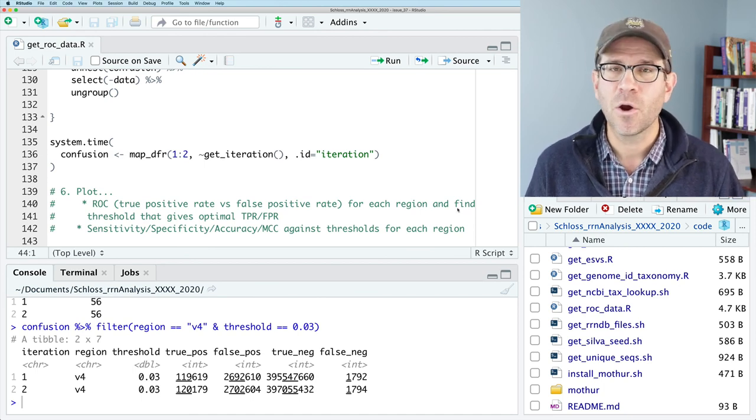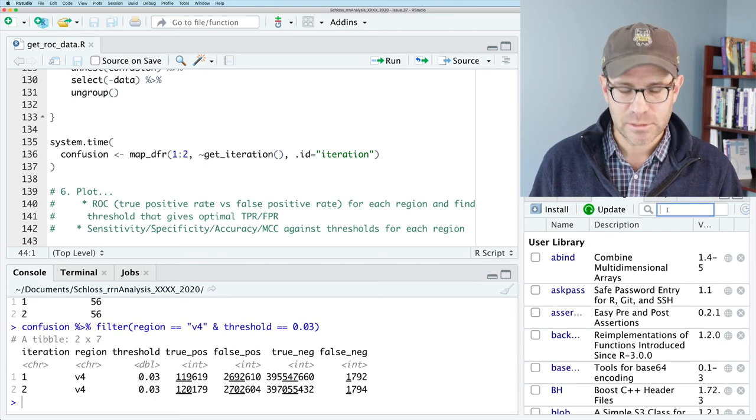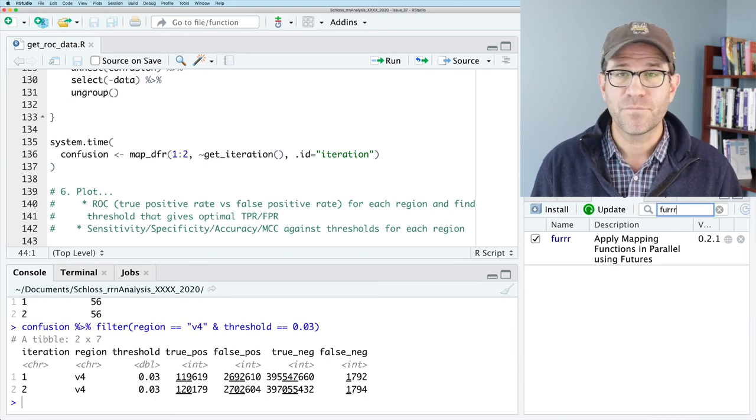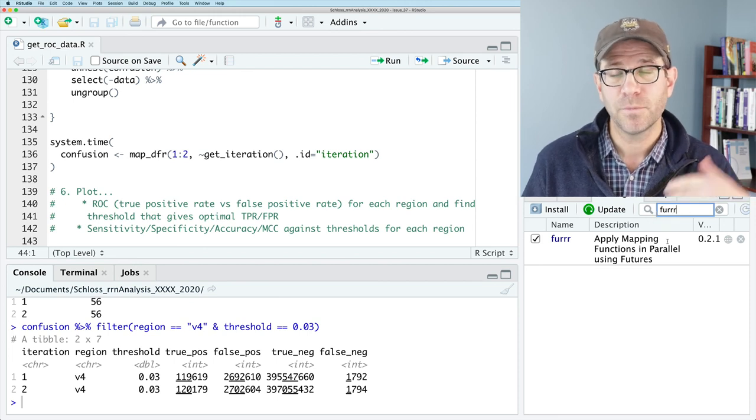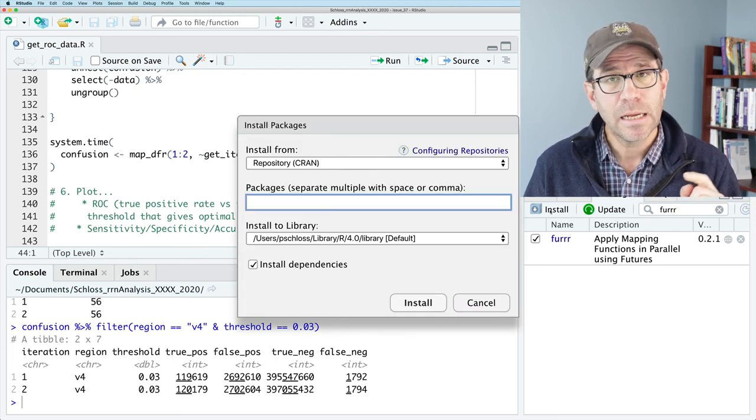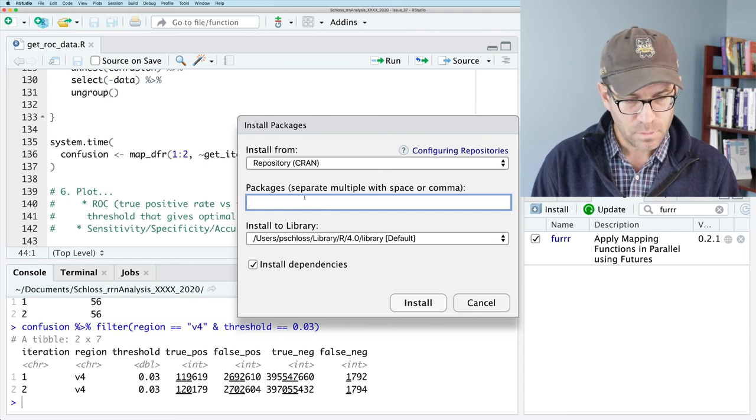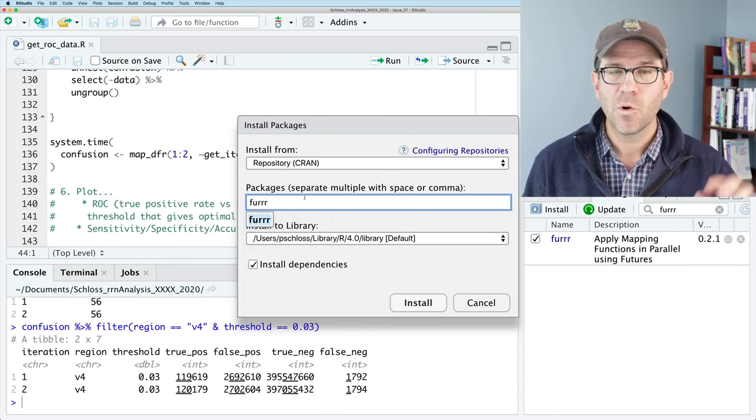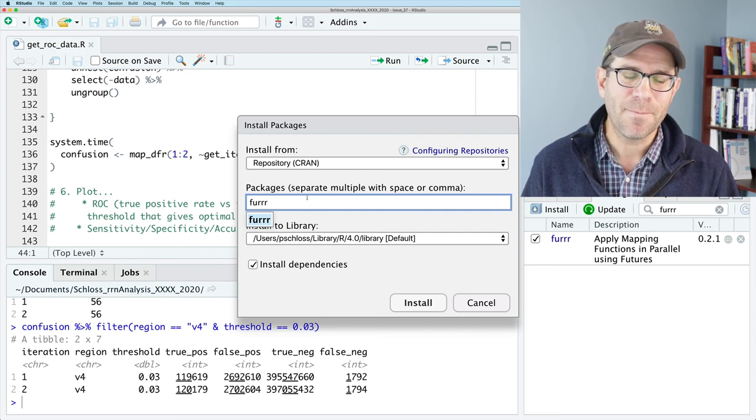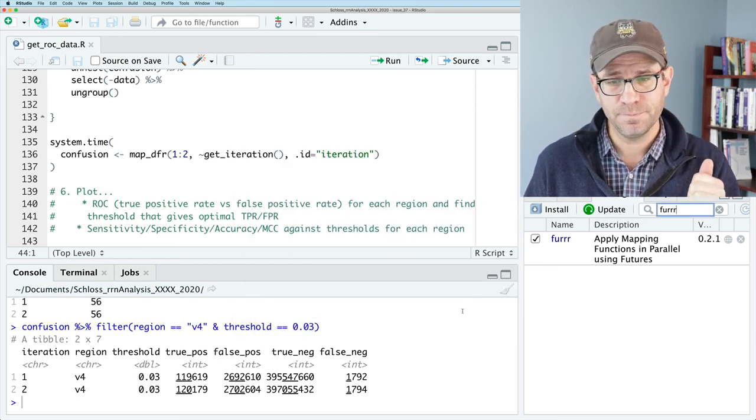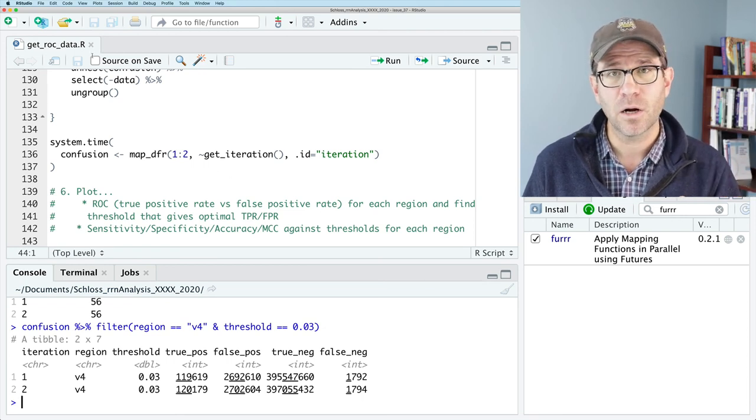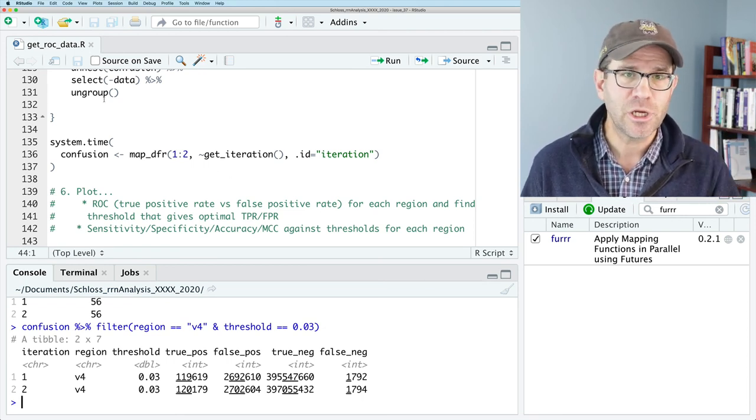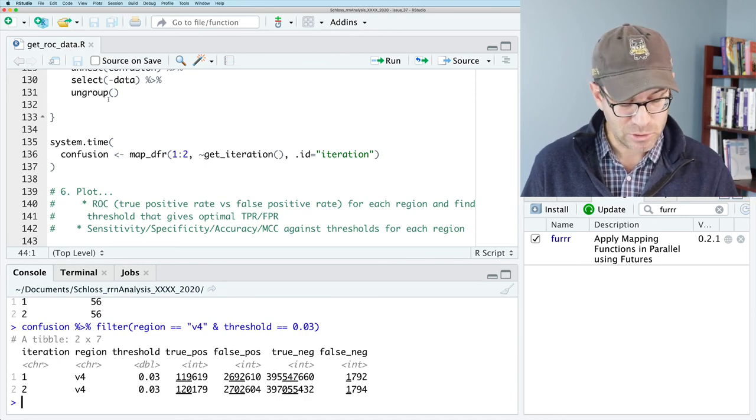Before we leave the cozy confines of R studio, let's go over to packages and make sure that we have furrr installed. If you type furrr into the finder window here, it should pop up if it's installed. If it's not installed, click on that install button here in packages, then type furrr, three R's, not two, and then click install to get that going. I've already got it installed. So we're in good shape. I've got my get rock data are saved and in good shape. So I am going to quit R studio.